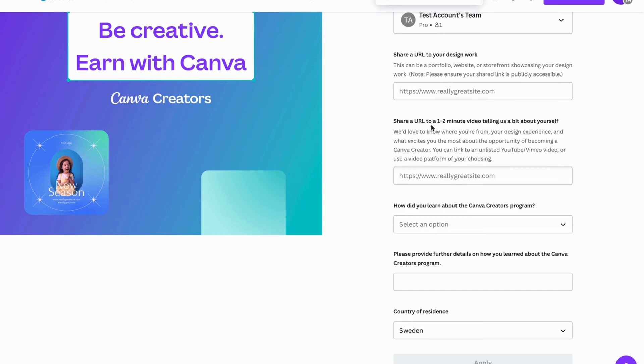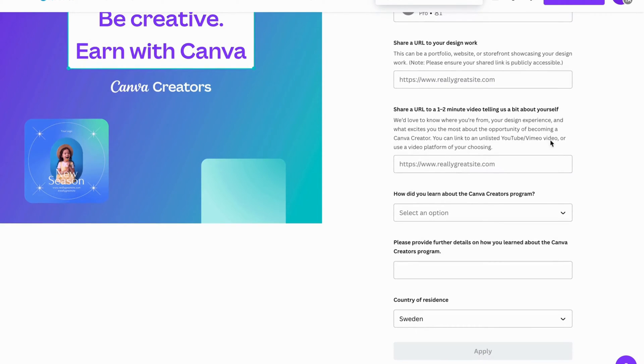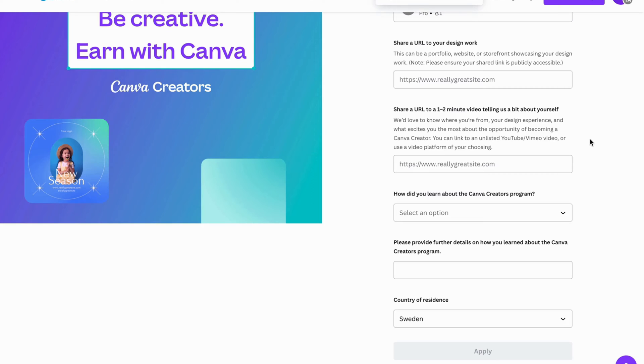Share a URL to a one to two minute video telling us a bit about yourself. So what you're going to do now is just record a one to two minute video and you're going to tell them about yourself and what you do and why you want to be able to become a Canva creator. I would actually in that video just show your face and just tell them that you feel like you're passionate about this kind of work.